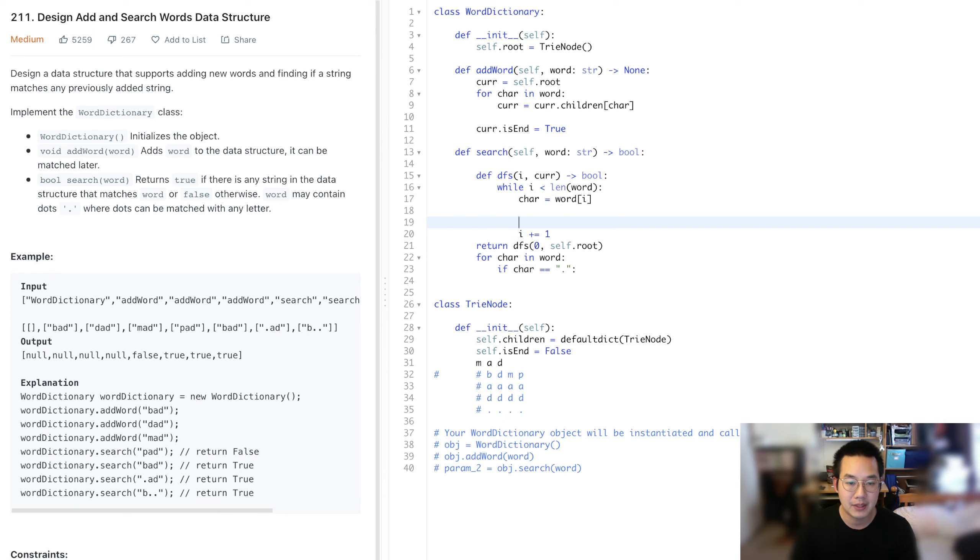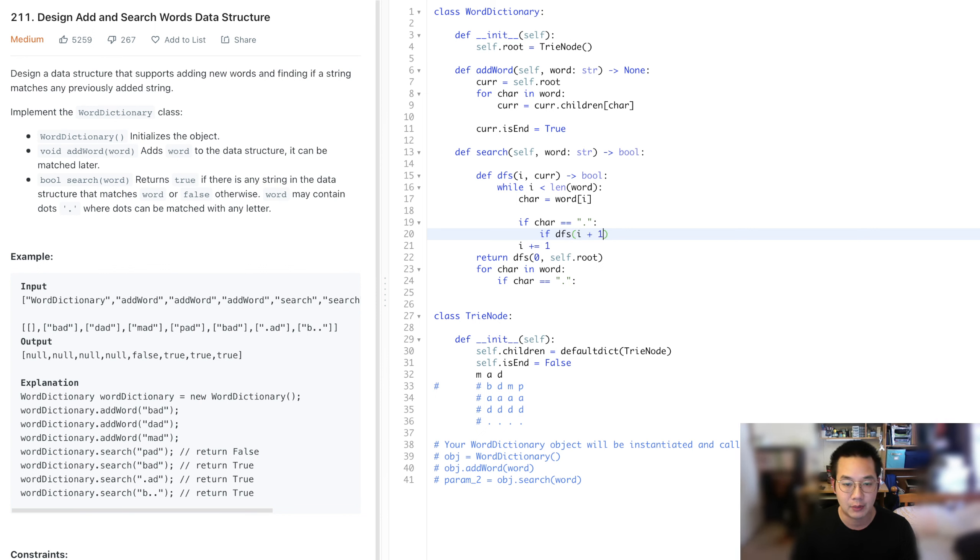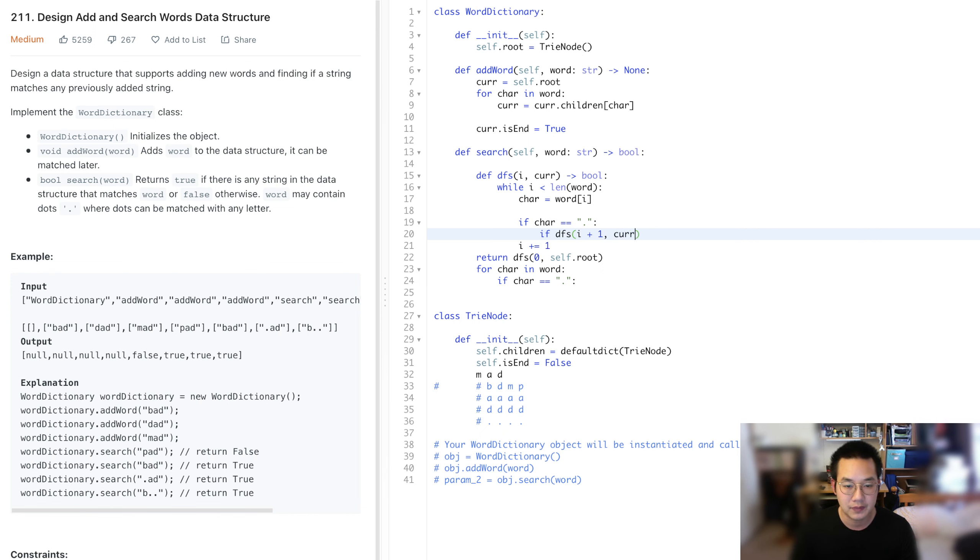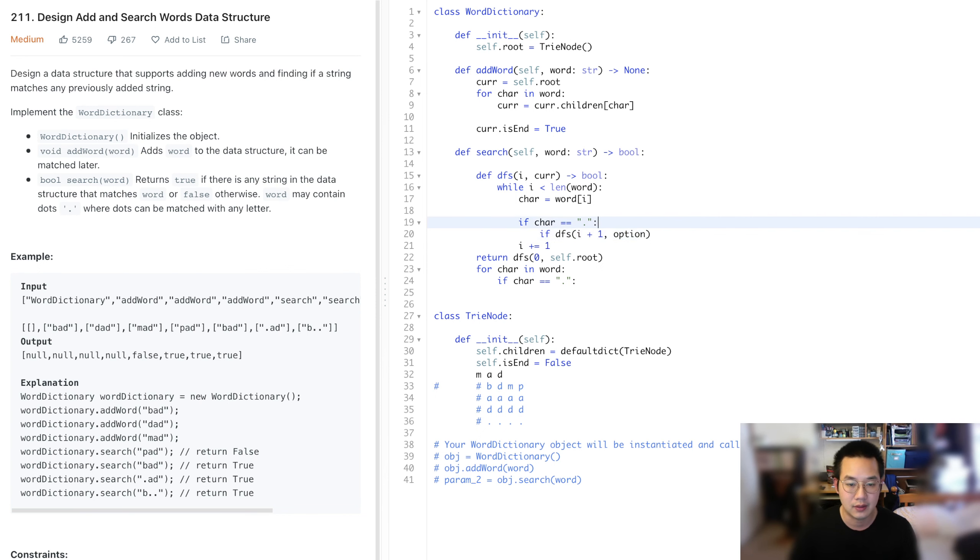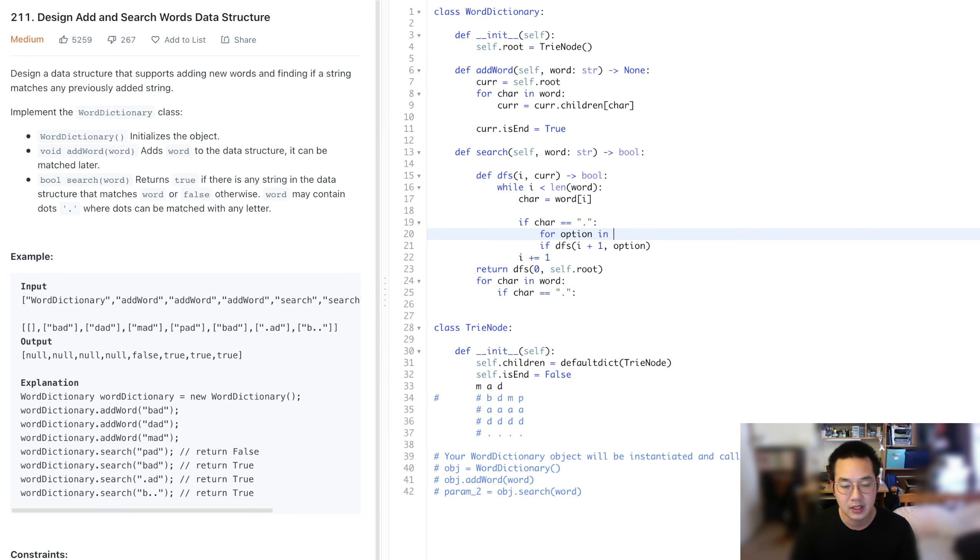We're going to have to do everything else in between now. If the char equals a period, we're going to call our DFS function to see if it's possible. We do i plus one to skip this particular character, because it could be any character. We could set this to an option of this particular item.